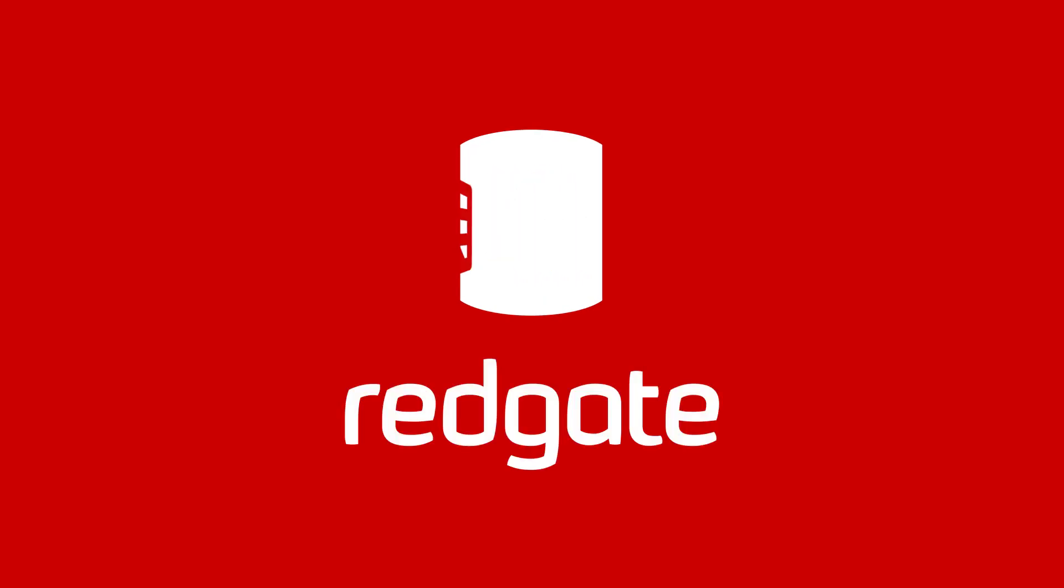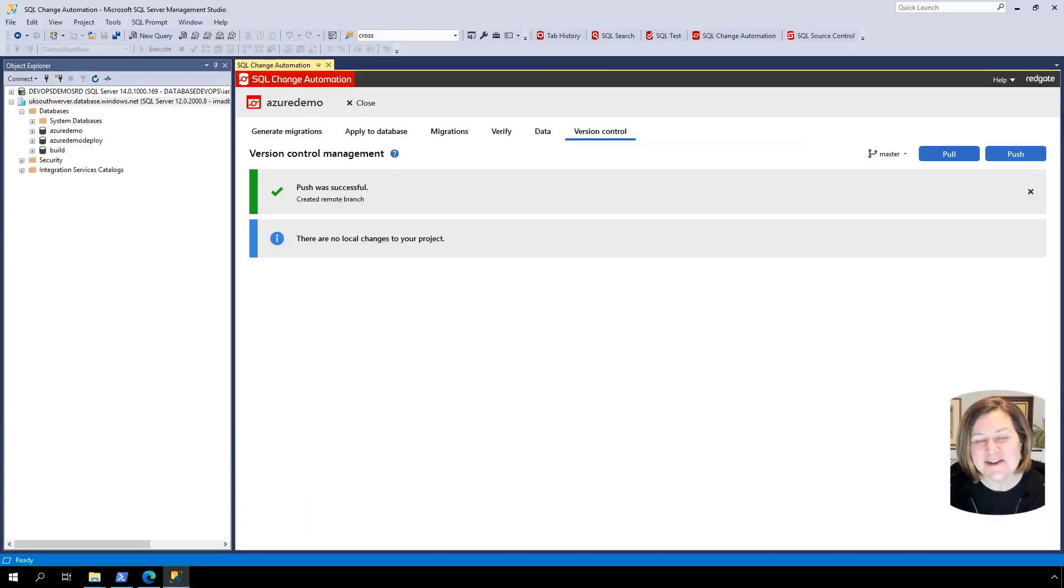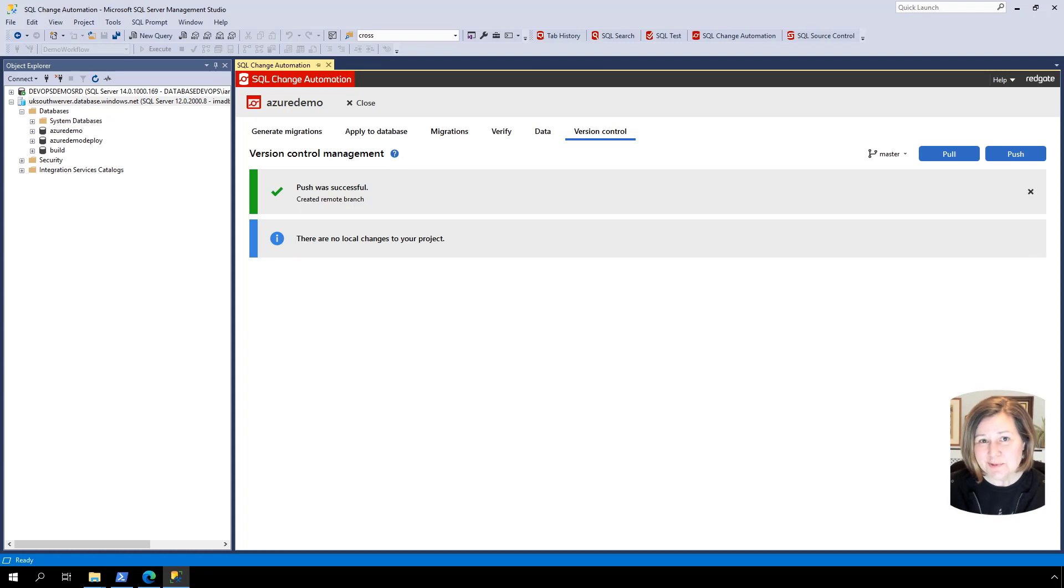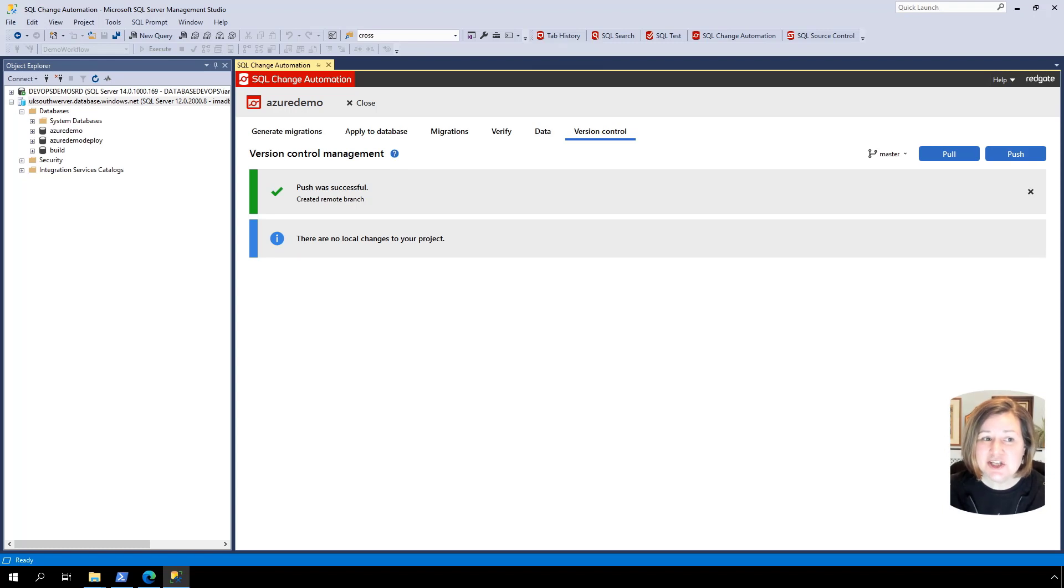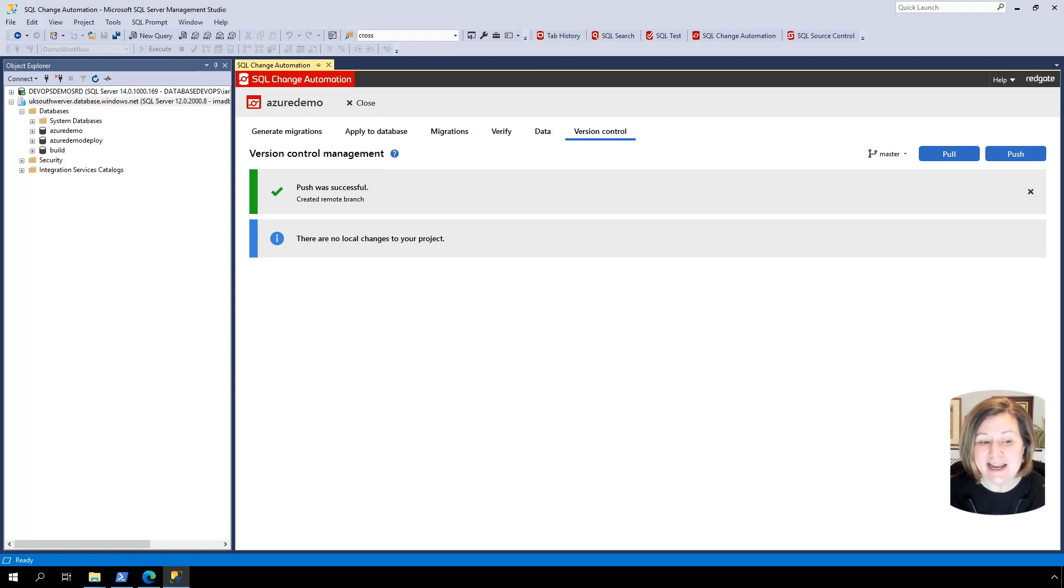Hi, this is Kendra from Red Gate's Advocate team. I'm going to show you in this video how once you have an Azure SQL database in source control with Azure DevOps, you can set up a build and continuous integration pipeline.